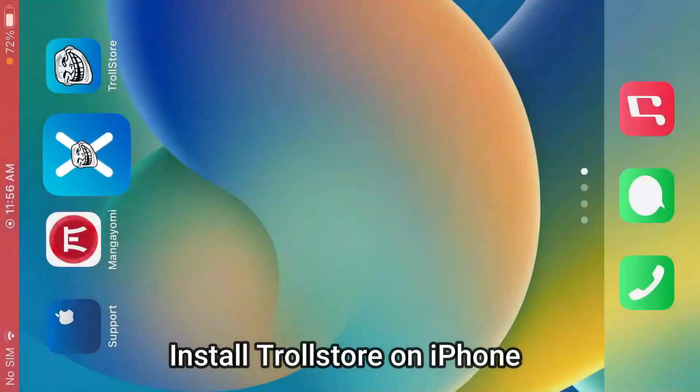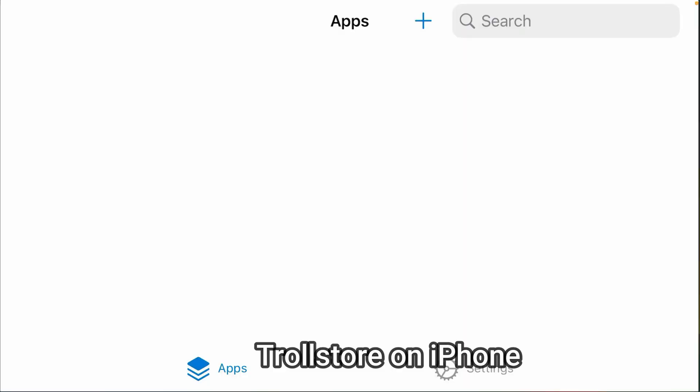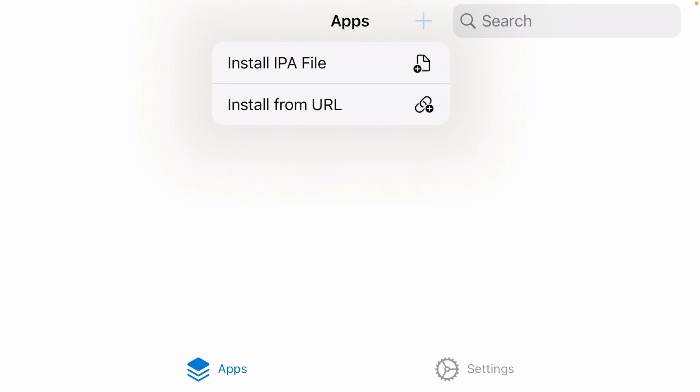In this video, I'm going to show you how you can install TrollStore on iPhone. TrollStore will let you allow the installation of any IPA on iPhone.